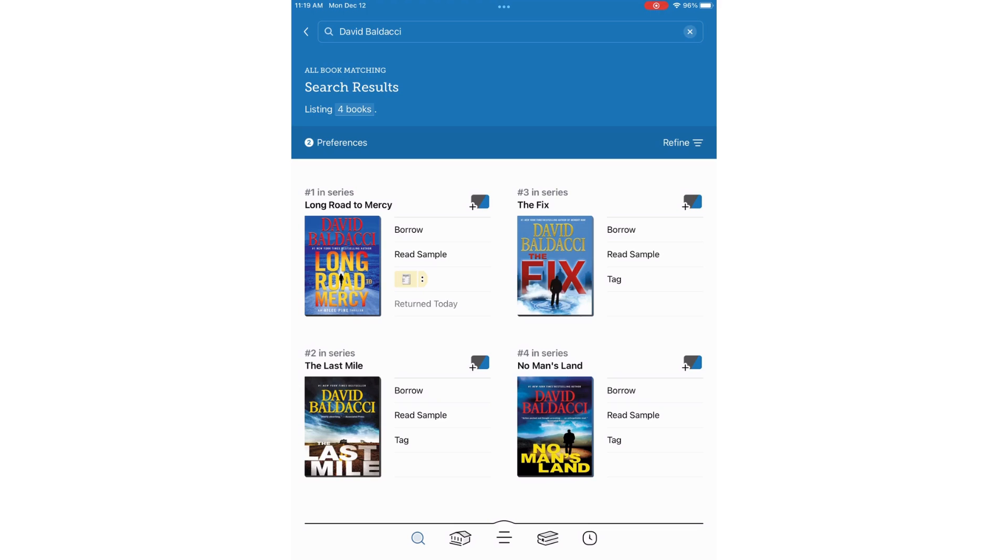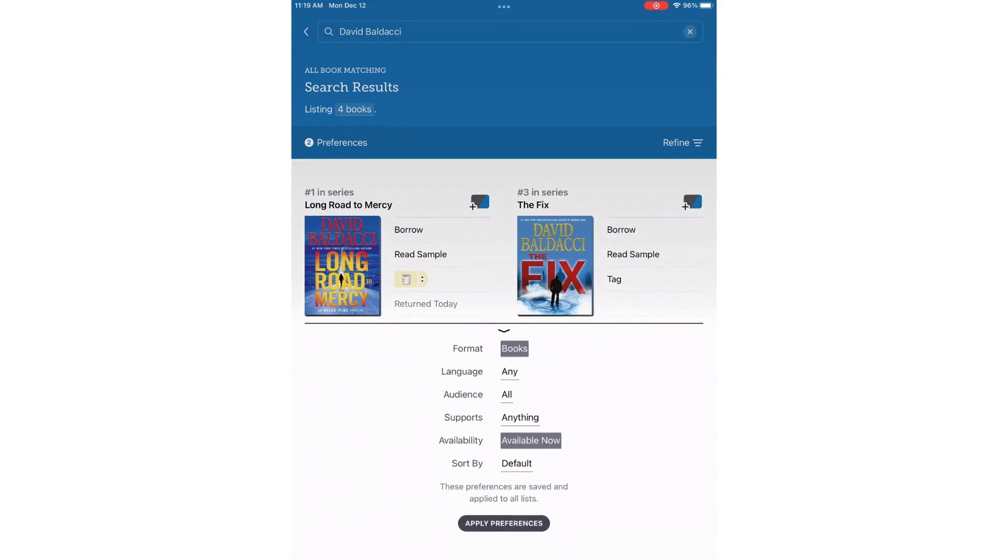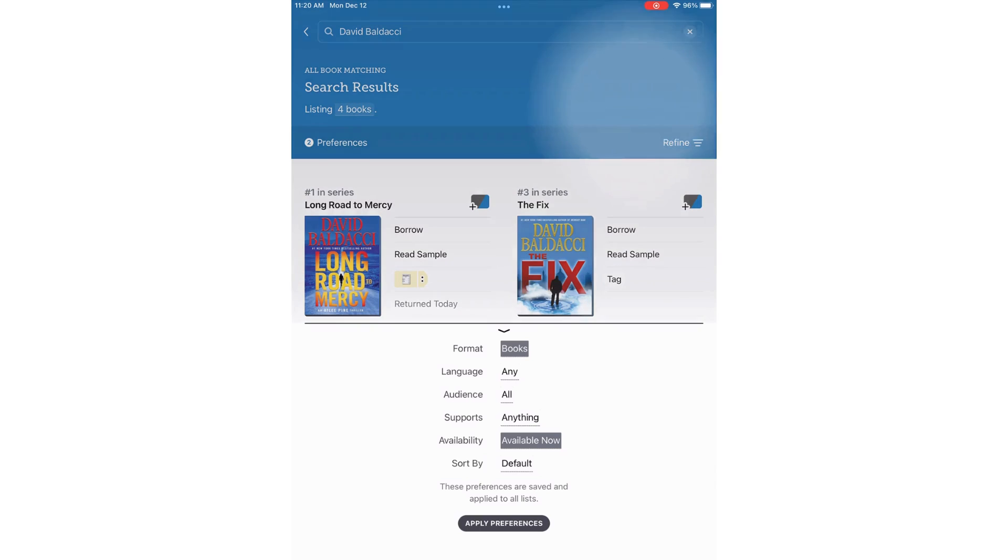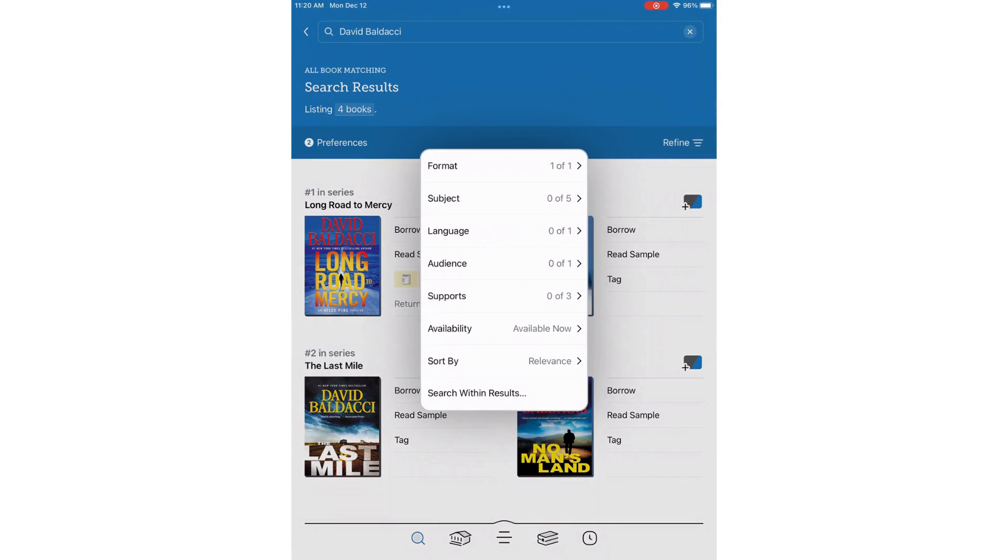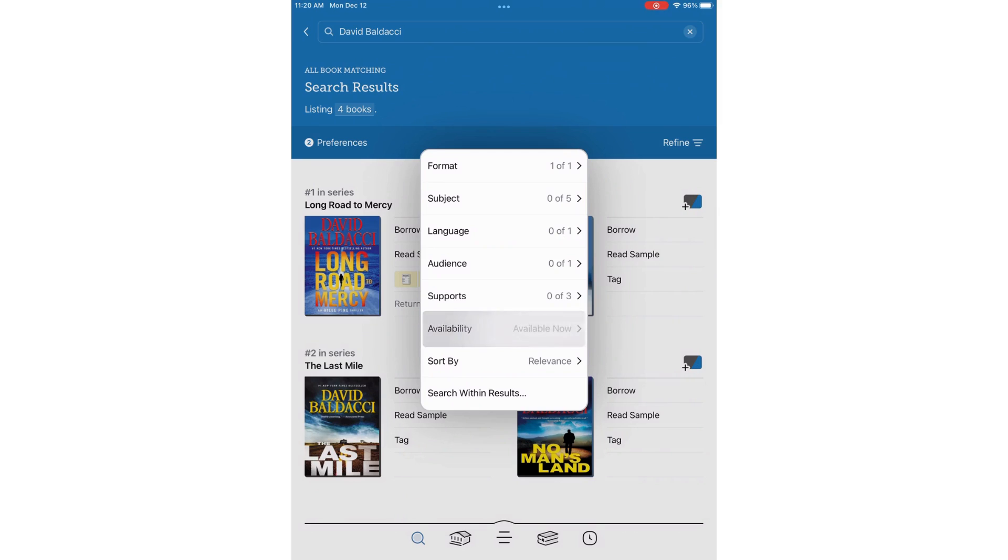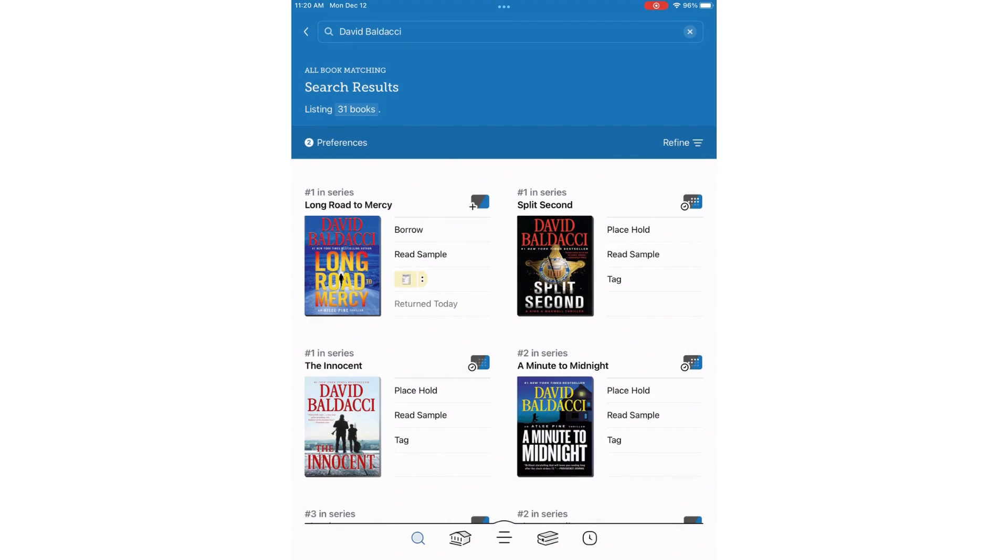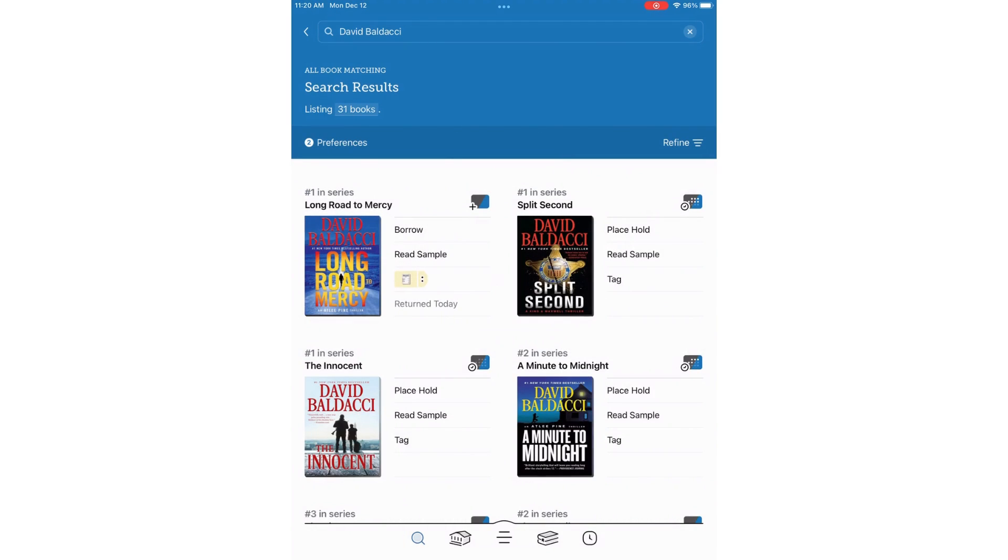Here are the results. These are set to the preferences that I set earlier. If I click on Preferences, I will see that my choices have been saved. If I want to change the parameters of the search, I can choose Refine, which is in the upper right. From here, I can change the availability to everything so I can see what is owned in general. And my search results have changed.